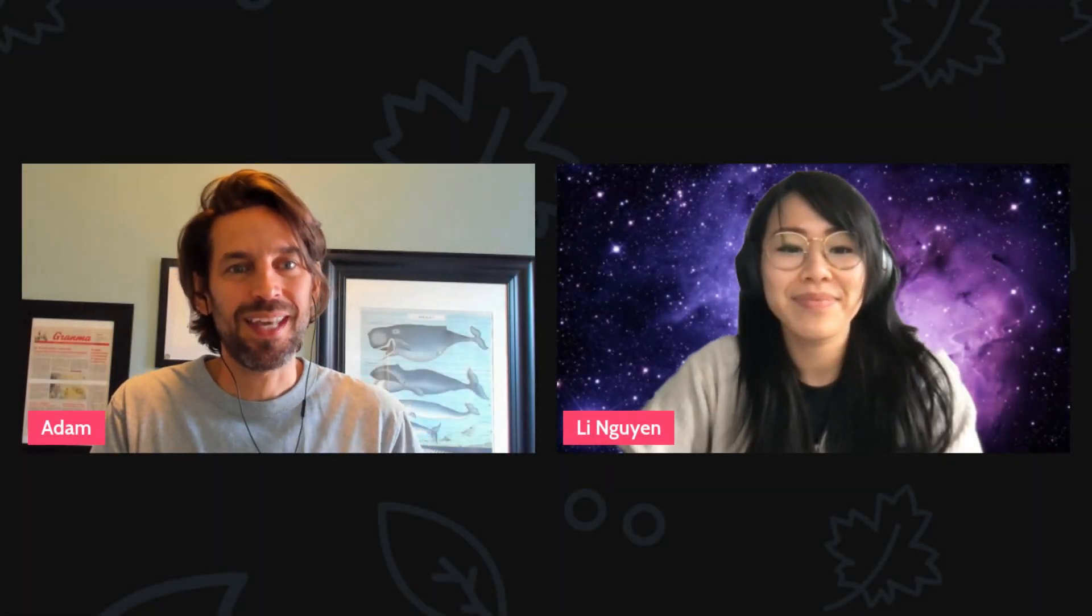Welcome, everyone. Today, I'm here with Li Nguyen, one of the maintainers of Vizro, which is a toolkit for creating data visualization applications that sit on top of Dash.